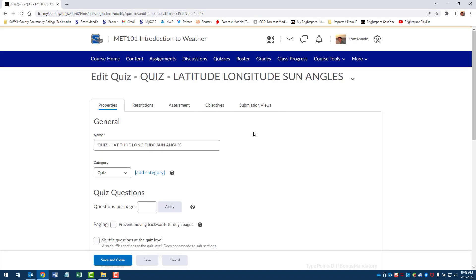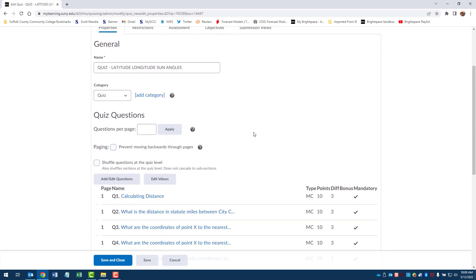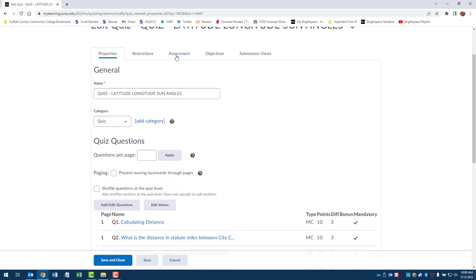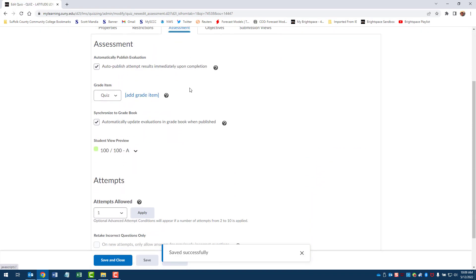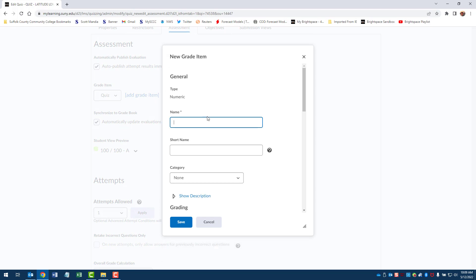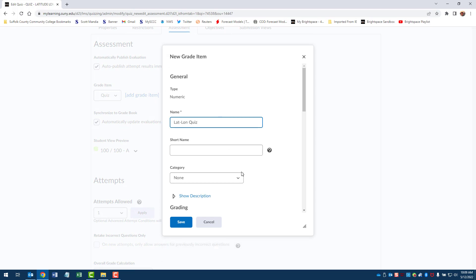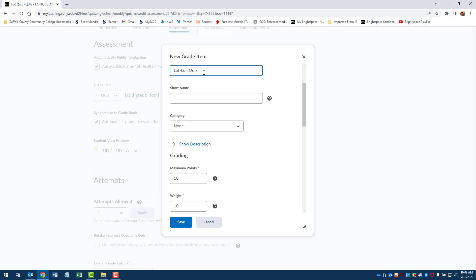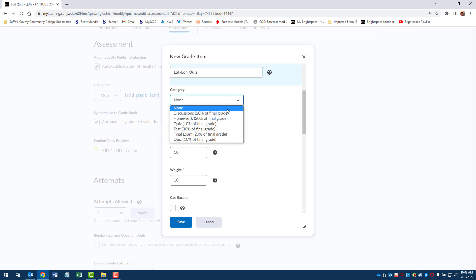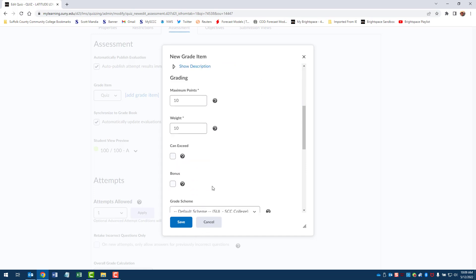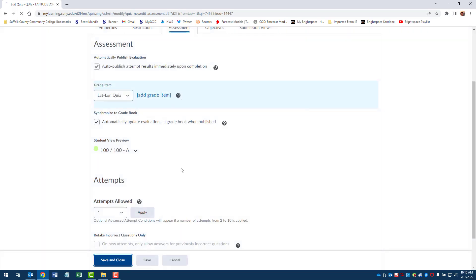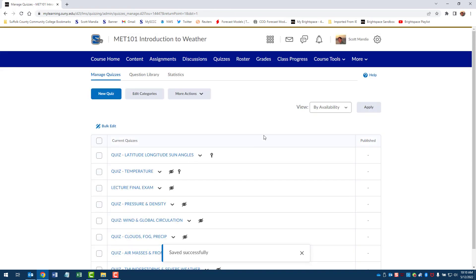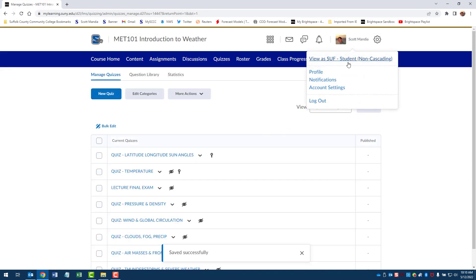Quiz latitude longitude sun angles. We're going to click on assessment. Okay, here I'm going to add a grade item and we're going to call it lat long quiz and we'll give it the same short name. Okay, and we'll say quiz, start date, end date, display and calendar. And let's just use today's date as an example and save and close. Okay, so now if I go back as a student.